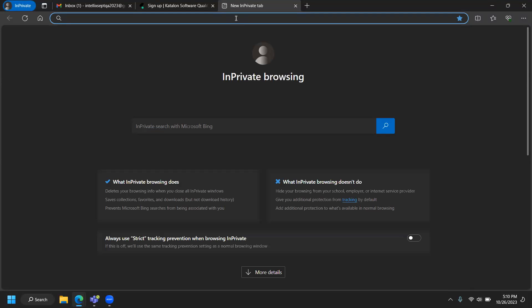There are two steps to the configuration process. The first one is the Katalon platform, which you need to configure in the cloud on the Katalon website. The second part is Katalon Studio on your machine. Once you configure both things, you will be able to start writing tests. Let me walk you through step by step — you can follow along and start configuring on your own.